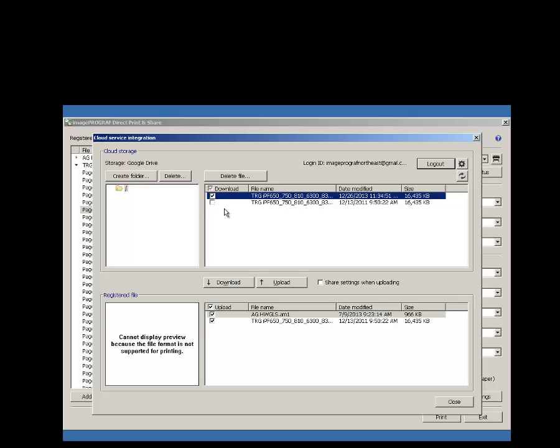You can then select them and choose to download them, or select files from your local workstation and select to upload them to your Drive account.